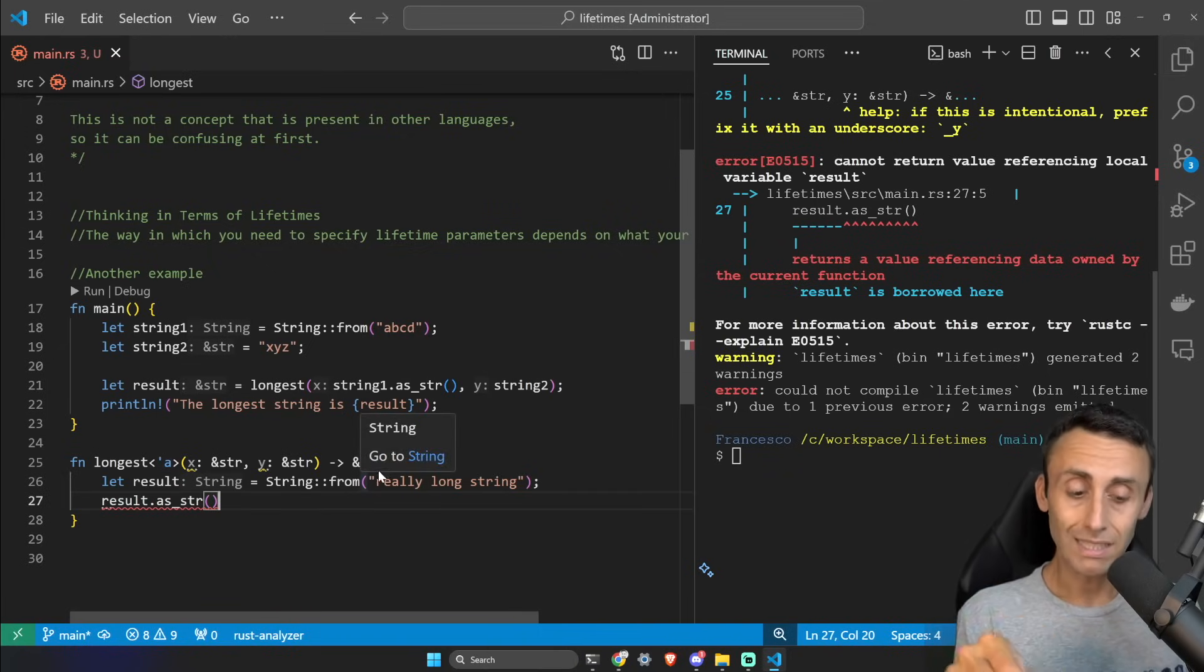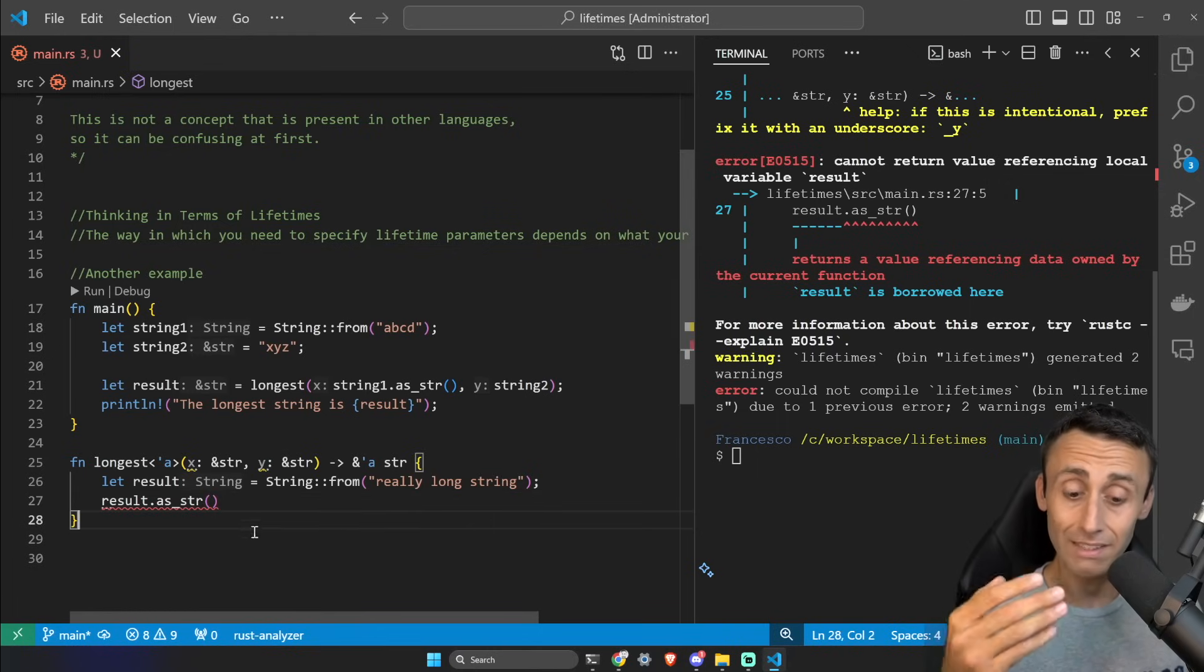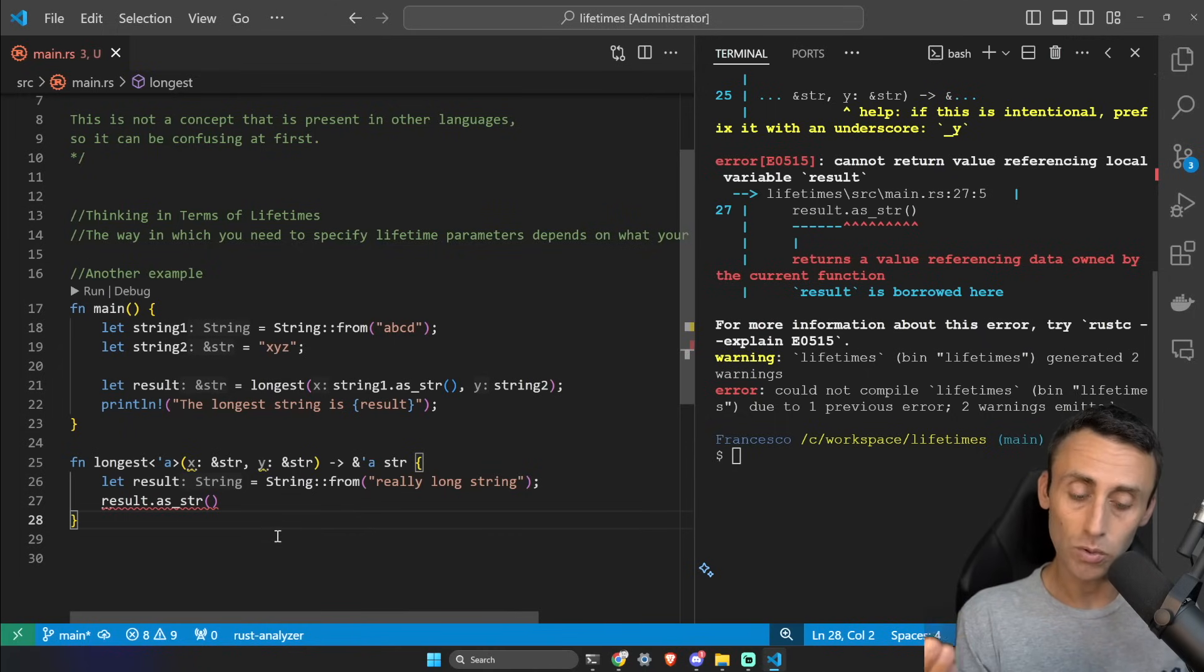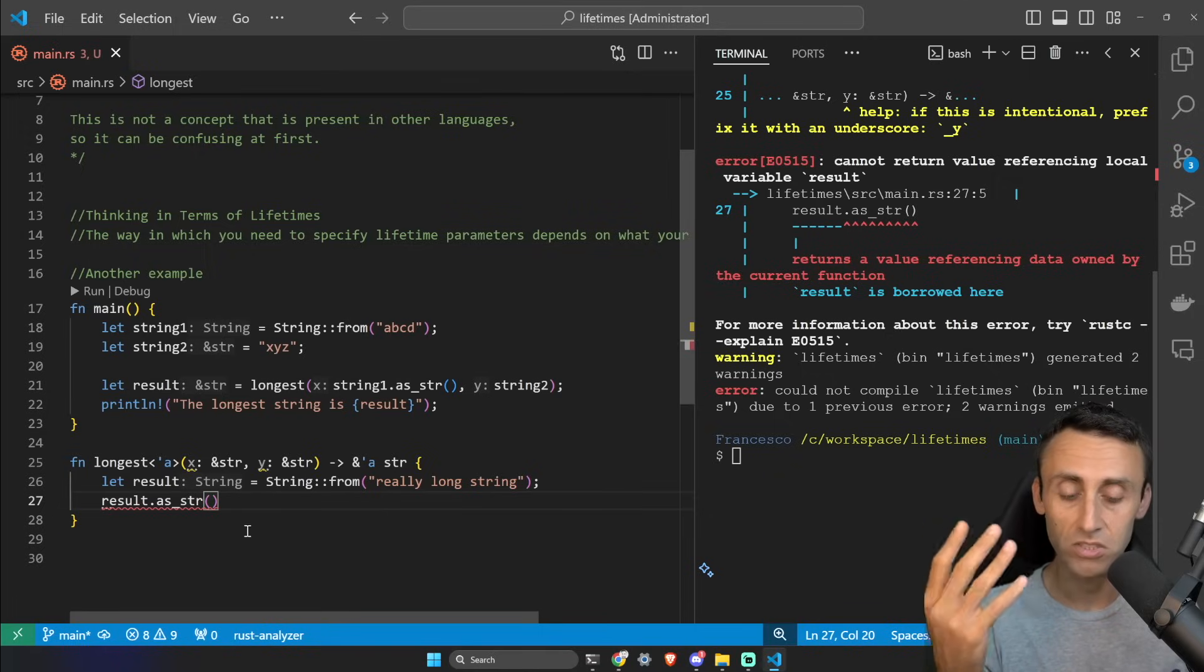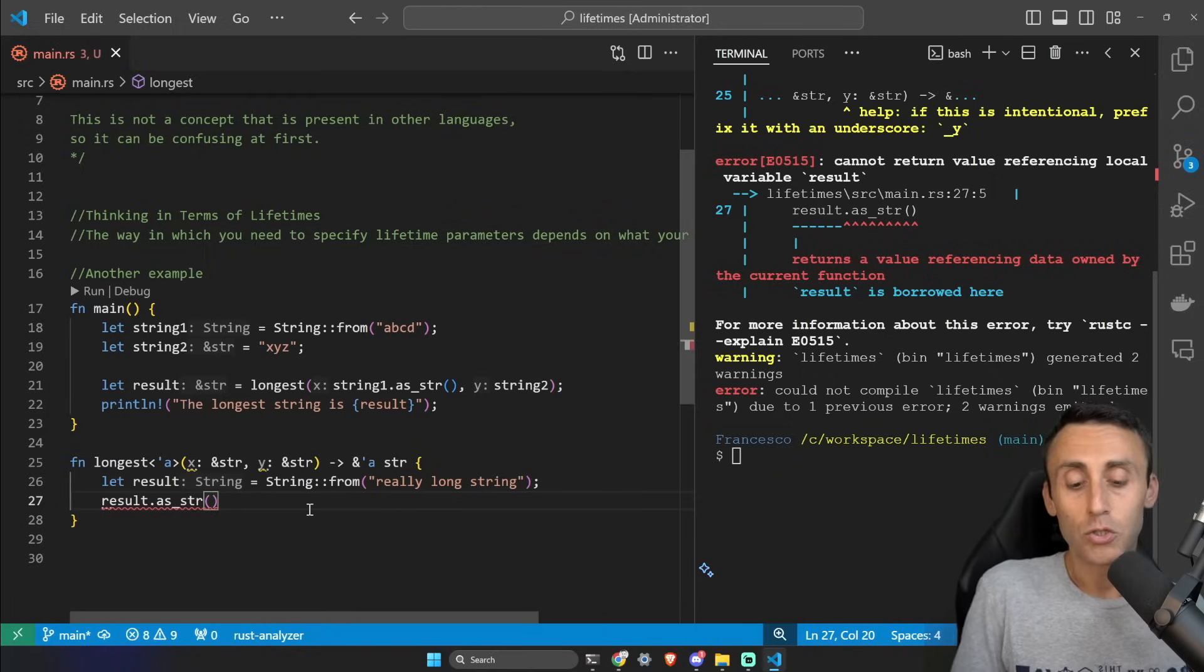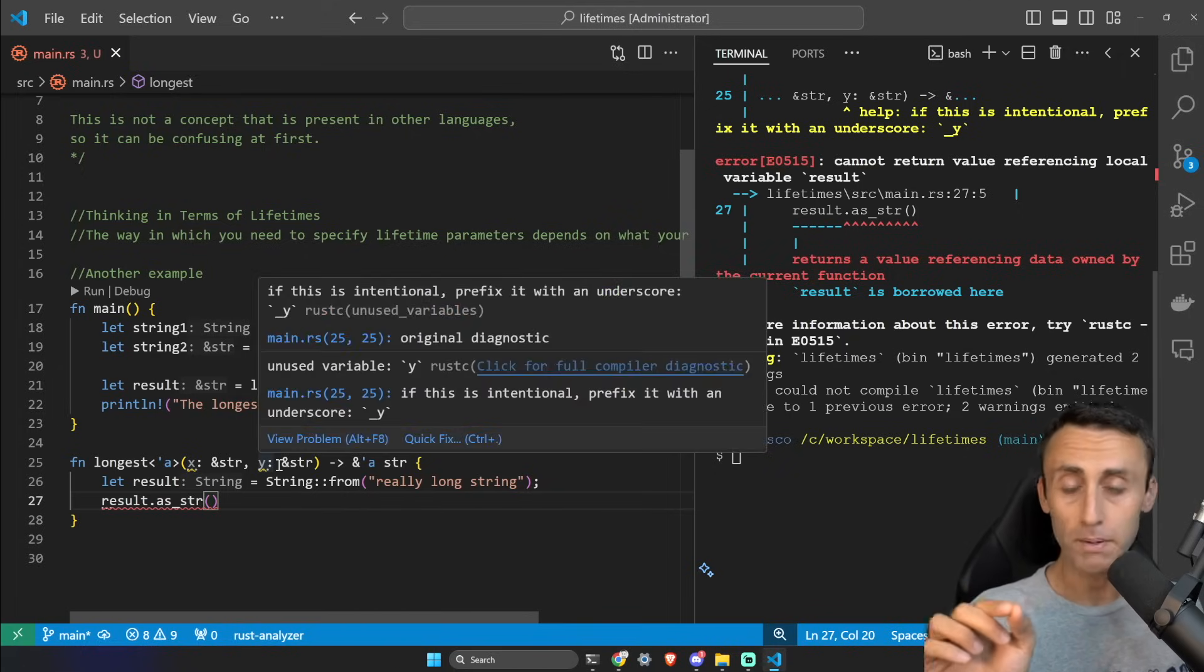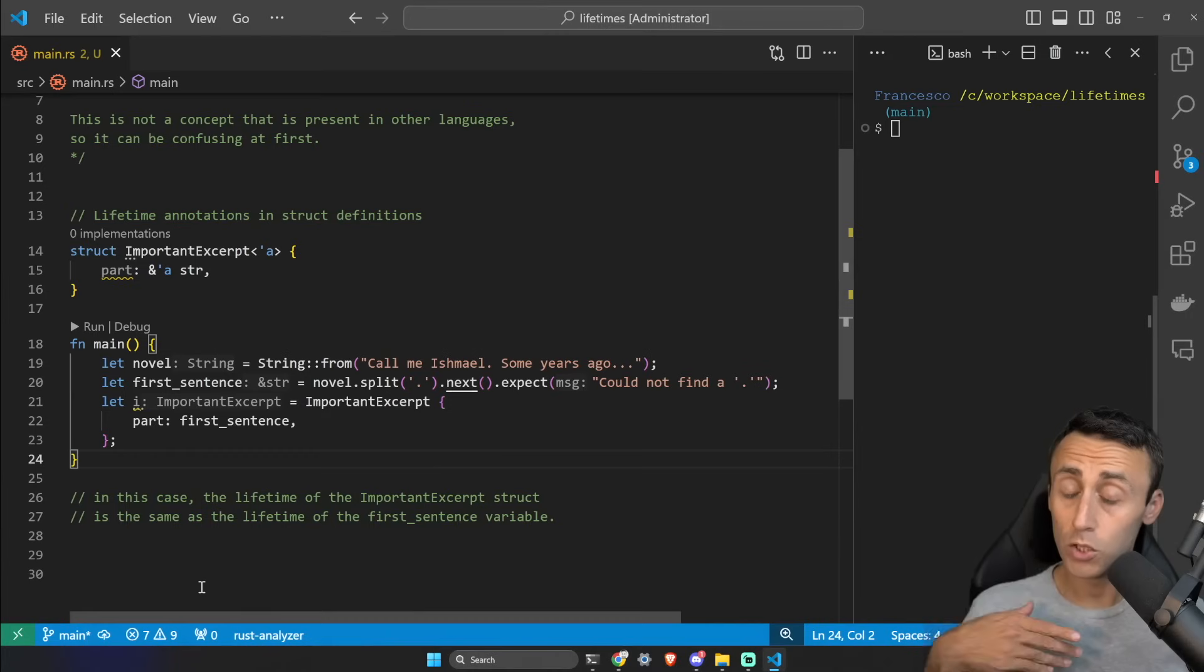The problem is that if I'm using lifetimes I should use them correctly. So if I'm using a lifetime annotation in the return type, this should match at least one of the types given as parameters. Since we're not using any lifetimes here, the compiler is throwing an error even if this is just a hard-coded string and I want to just return a basic string. So if you are using lifetimes you should use them correctly, and the lifetime annotation should be in at least one parameter or more. This is very important to understand.